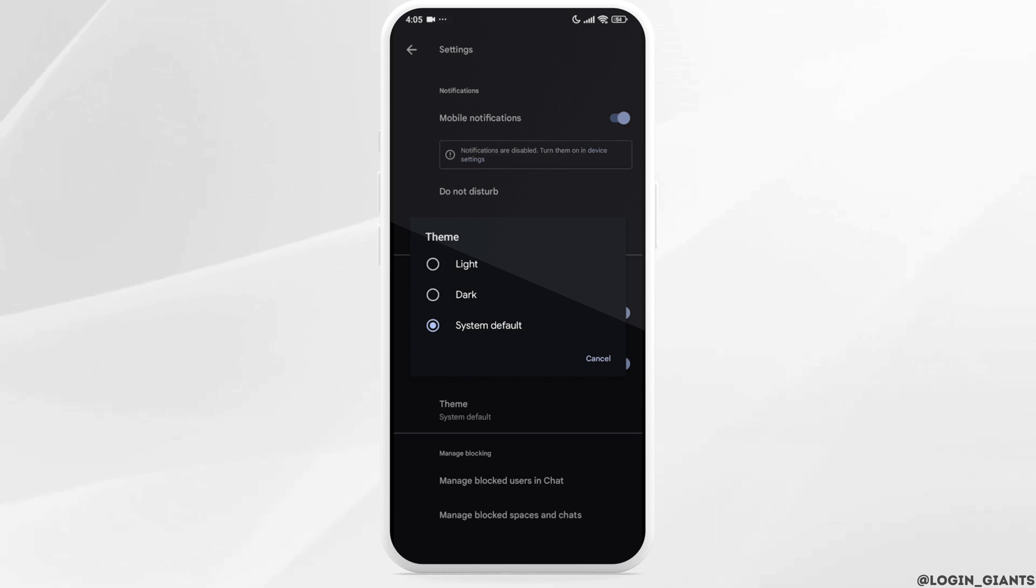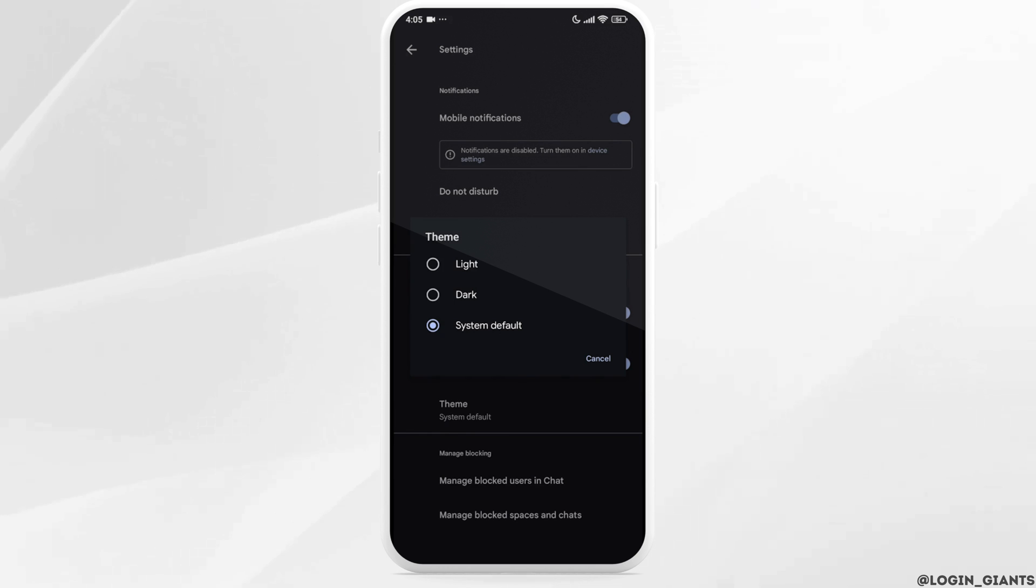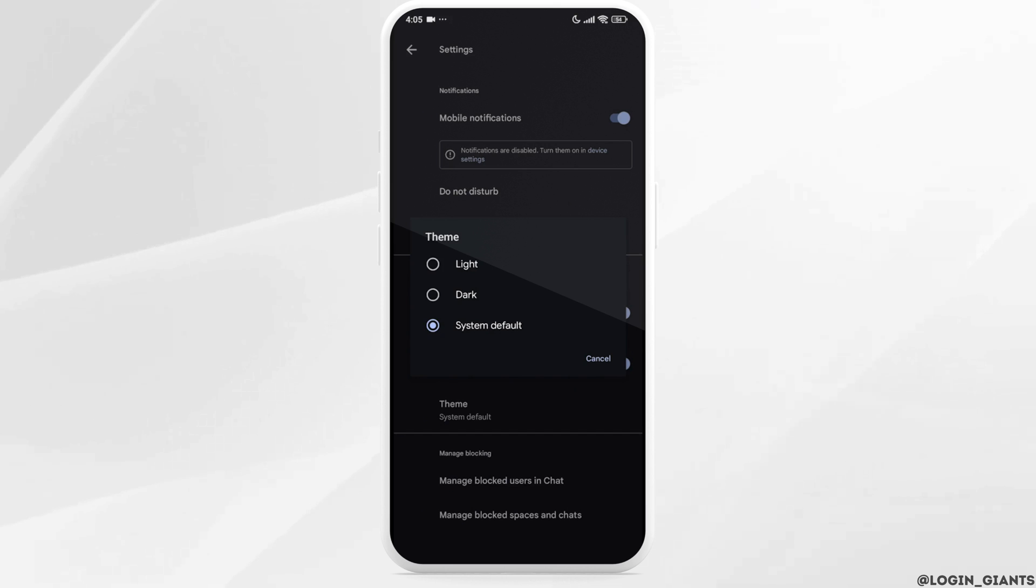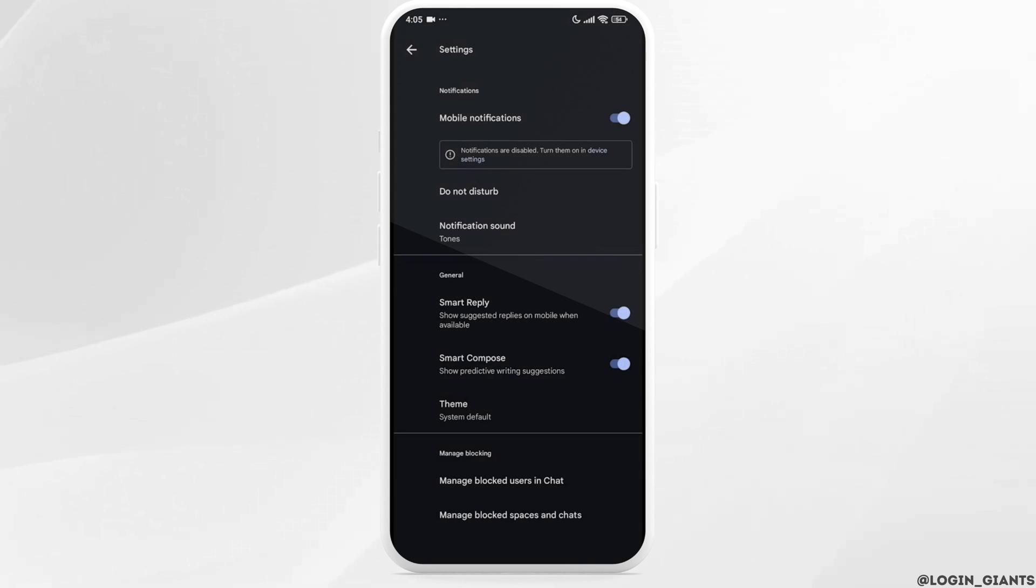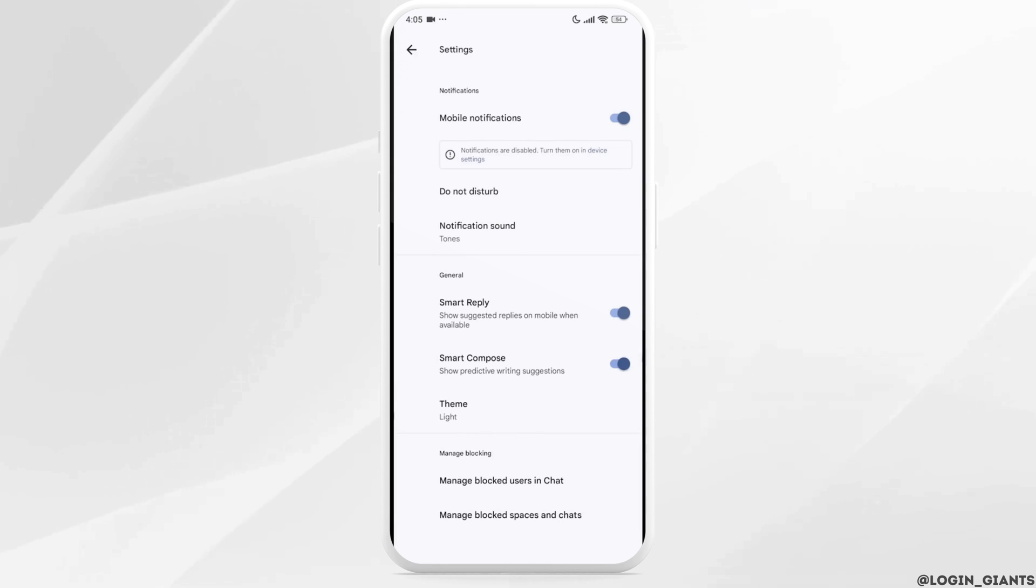If you want to set it to light, check the option for light. Likewise, if you want to set it to dark, check the option for dark. If you want to set it as your device settings, you can set it to system default. For now, I'm setting it to light.